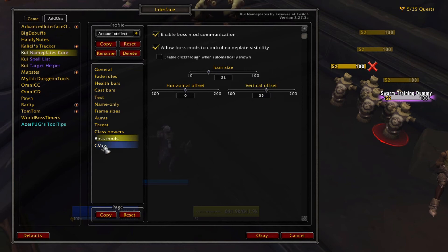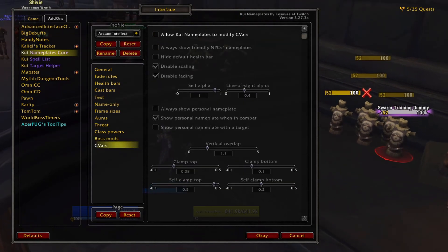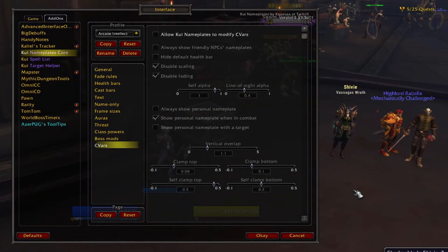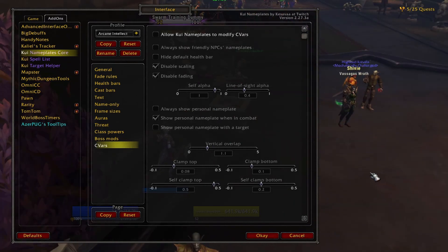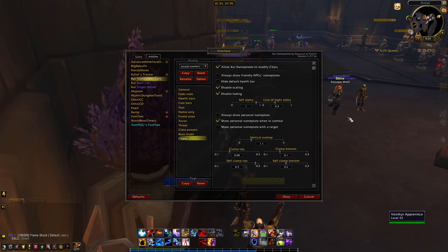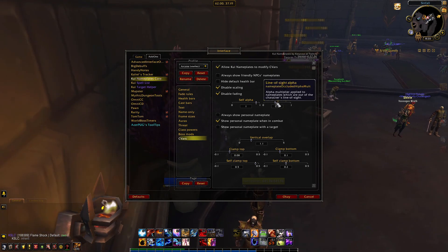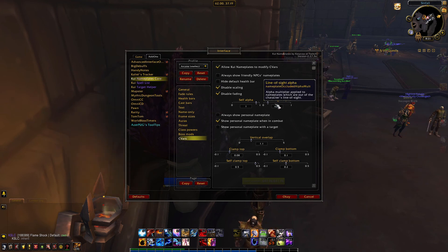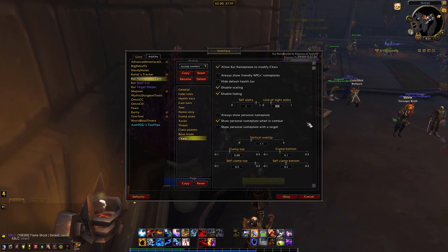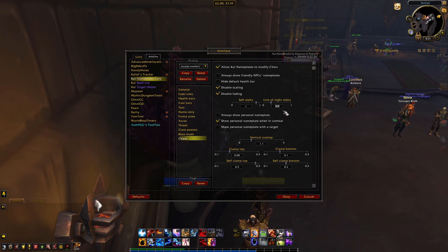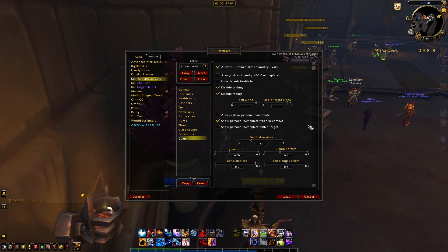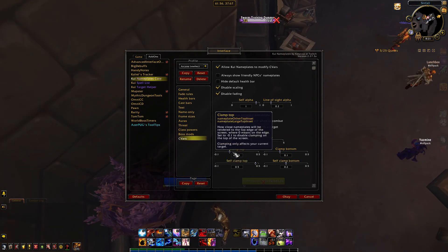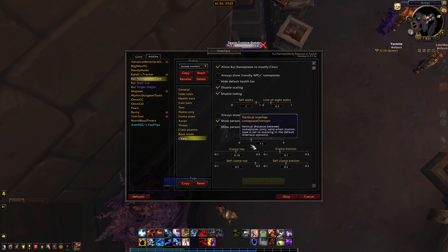The last menu in the list is also one of the most important: CVars are settings built into the game and are not addon-specific. If you change a CVar with an addon and then uninstall that addon, those setting changes will still apply afterwards. By checking the box that allows KUI to modify these game settings, you can tap into features like line of sight transparency and nameplate clamping. After enabling CVar modifications, I would set your line of sight alpha to around 0.2 or 20% so that plates for enemies behind walls are faded. I would also recommend setting the clamp values at the bottom to your preference, as increasing the value leaves more space between the nameplates and the top or bottom of the screen.